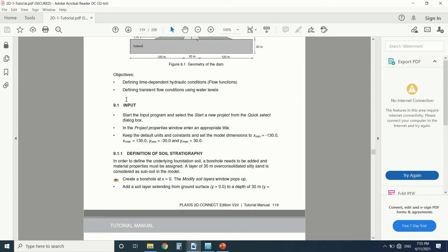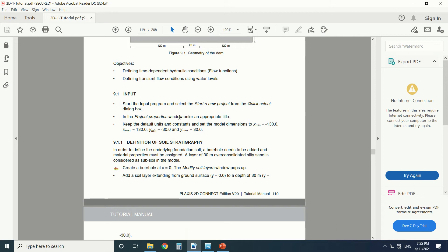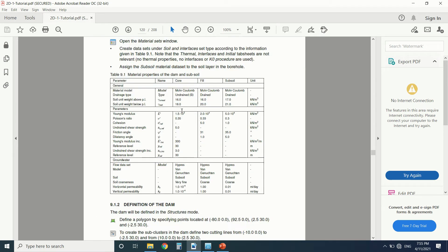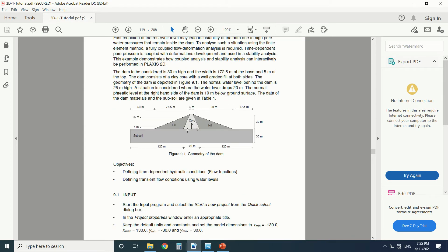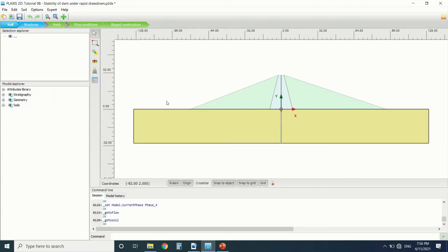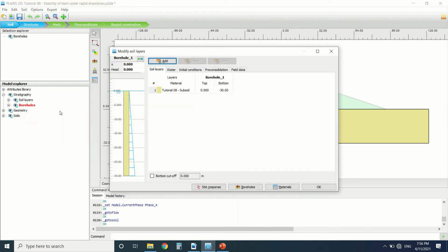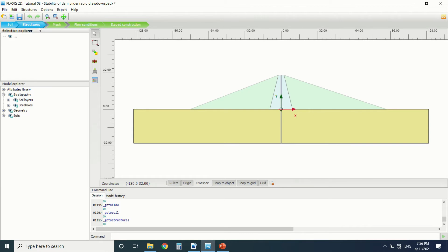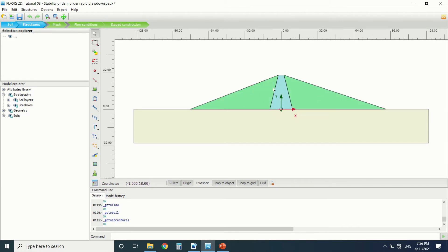This tutorial is not for beginners — if you're a beginner, you can start with the other videos on my channel. I've already drawn the model here. This is the input: the stratigraphy and the materials — the core of the dam, the subsoil, and the fill. The core consists of clay to reduce water flow. We made the stratigraphy using a borehole: the subsoil from 0 to minus 30, and three polygons drawn for the structure. Then we generated the mesh.